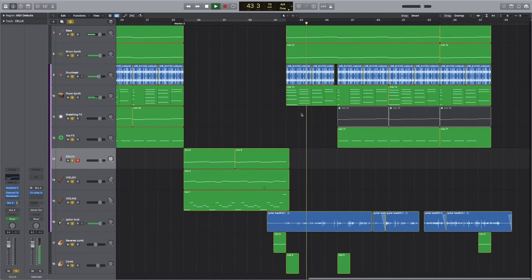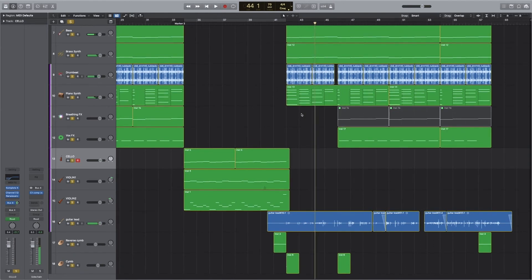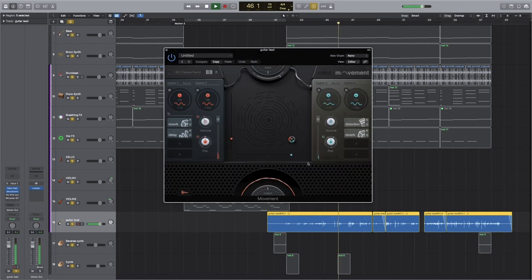The last section of the track is where stress is a good thing — you need that adrenaline rush to get that knockout punch and get you over the finish line. This section is basically components from the other sections along with the guitar solo. For the guitar solo I used the Movement plugin to add movement. It's really cool.